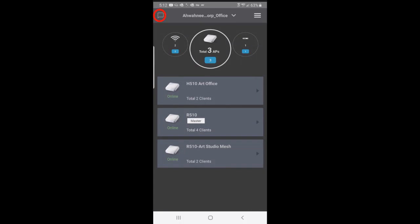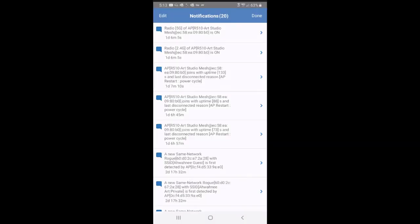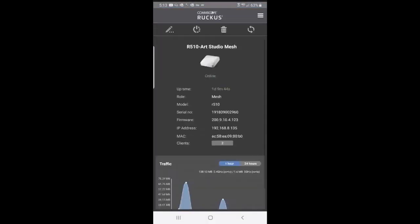In the upper left-hand corner, I have a little notification tab. If I press on that, I'll see a list of notifications that I've received. I can tap on one of those, and that'll bring up more details. Here we have the R510 Art Studio mesh.